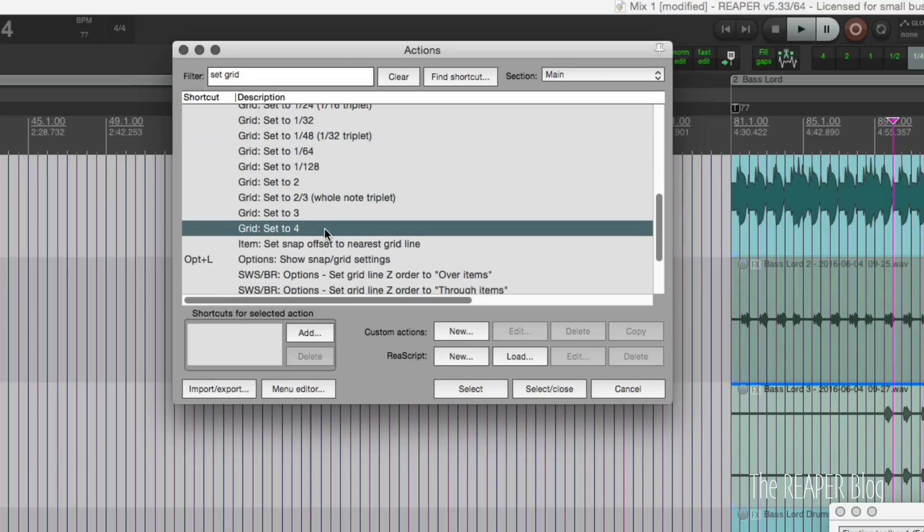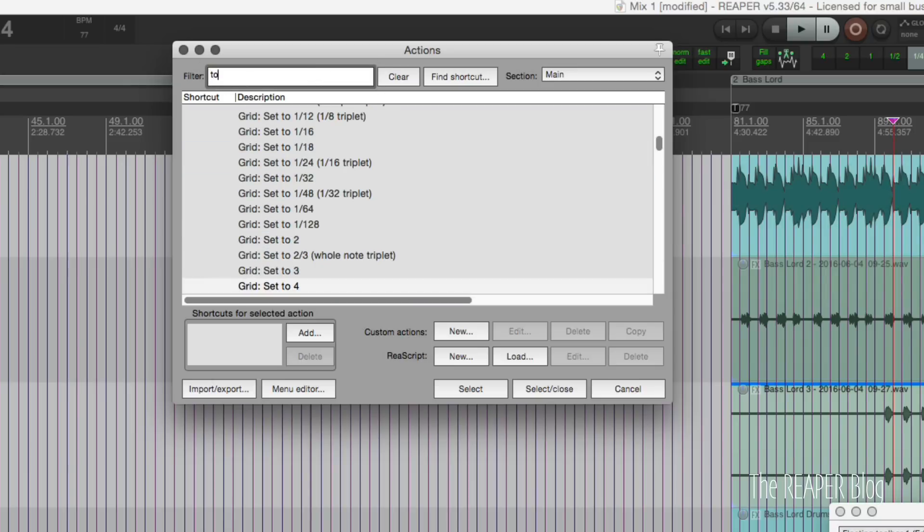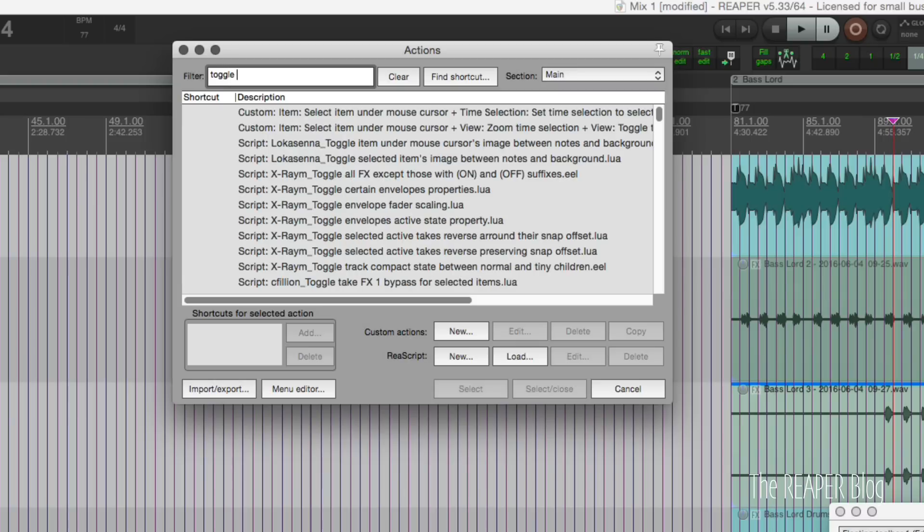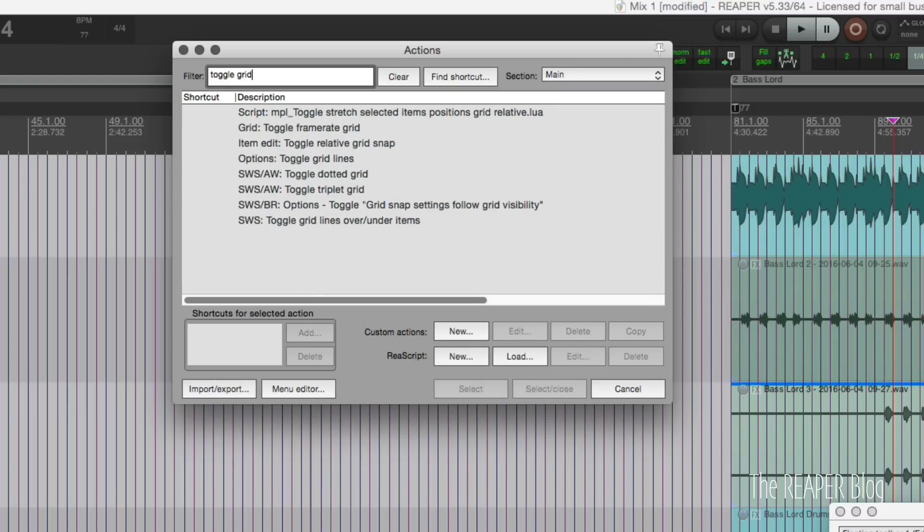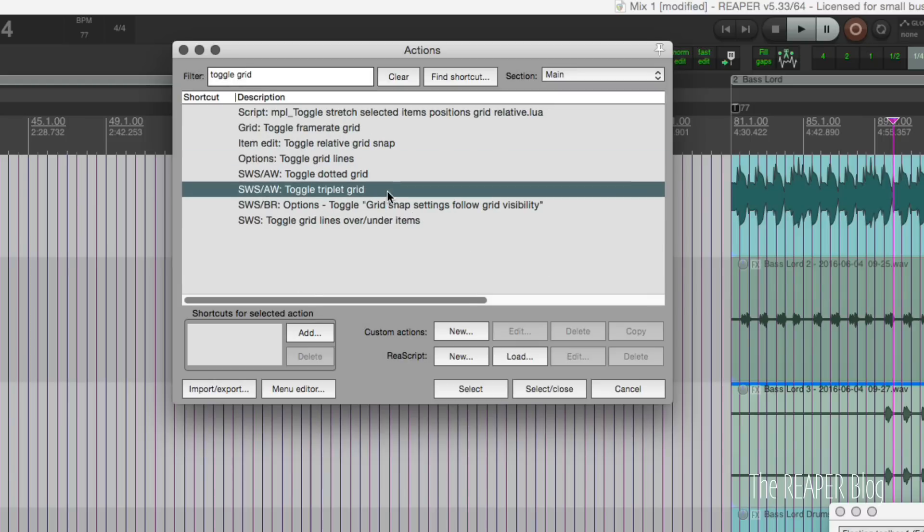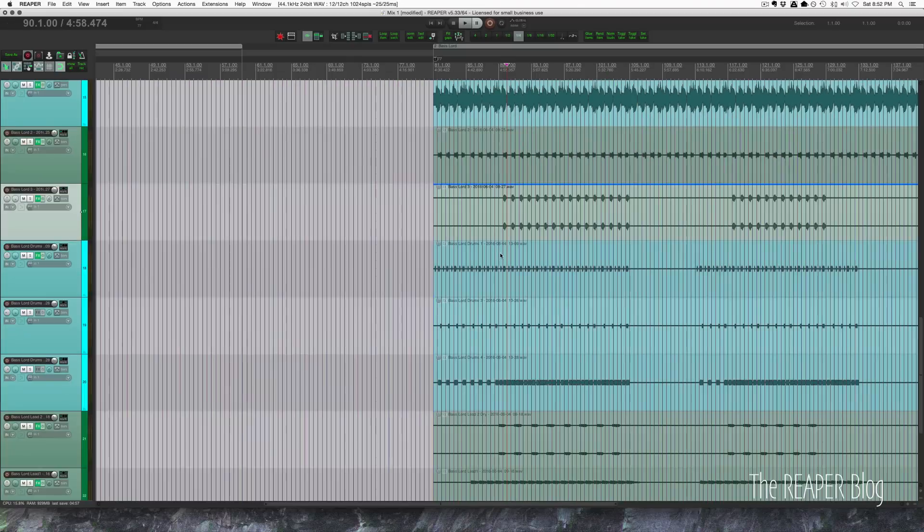And then the other actions are the toggles: toggle dotted grid and toggle triplet grid. I've had some people asking about this and so finally got around to making the video on it.